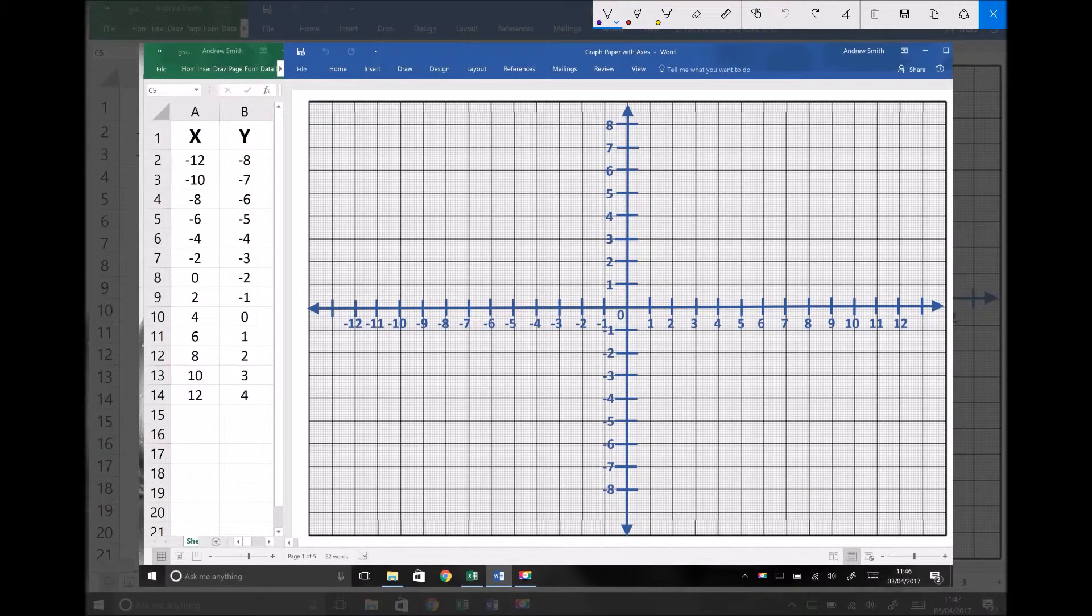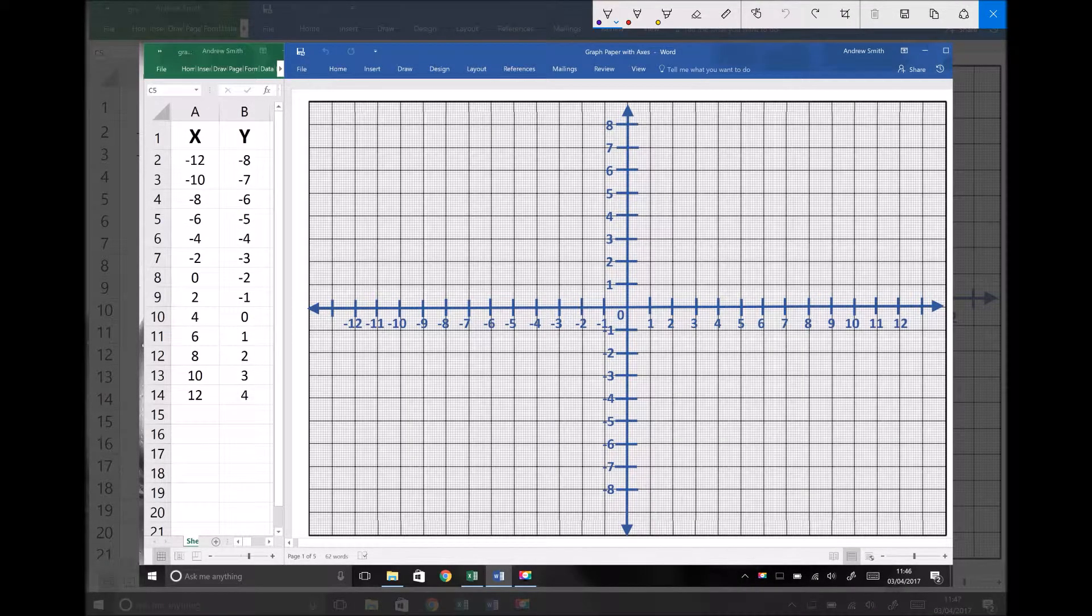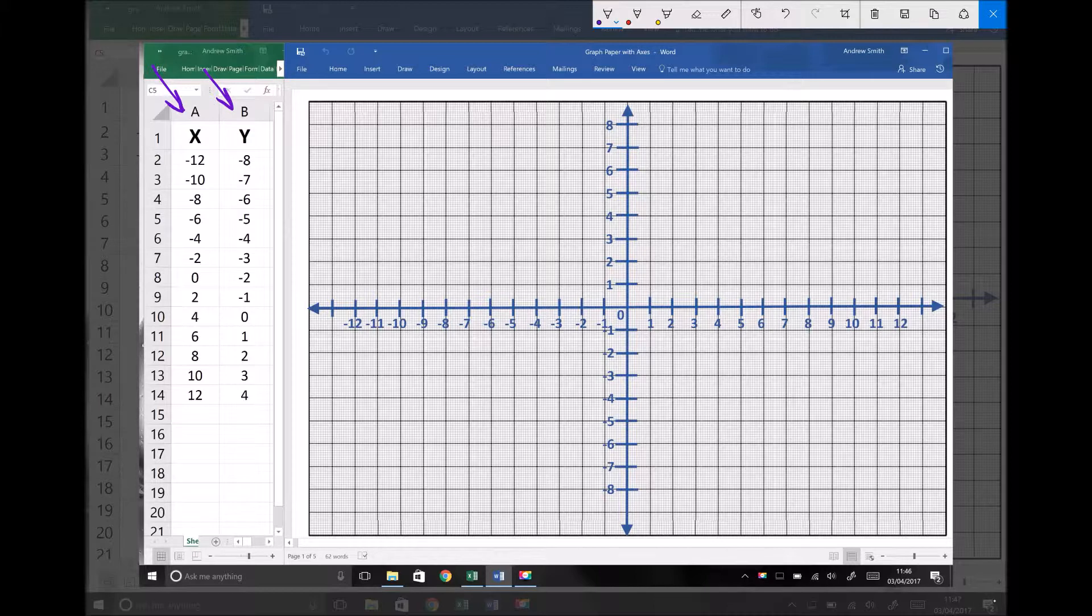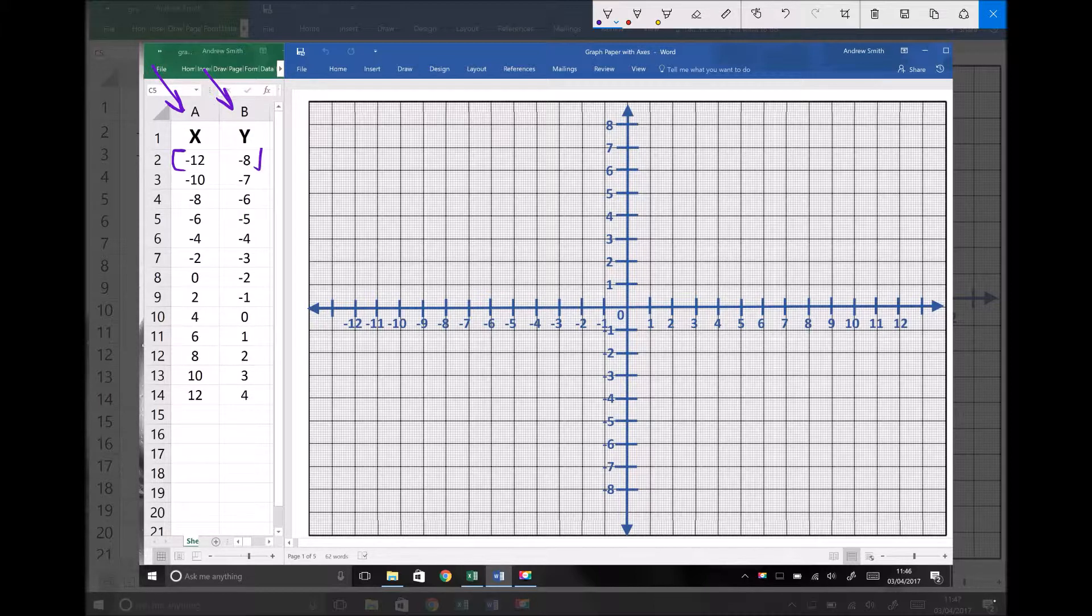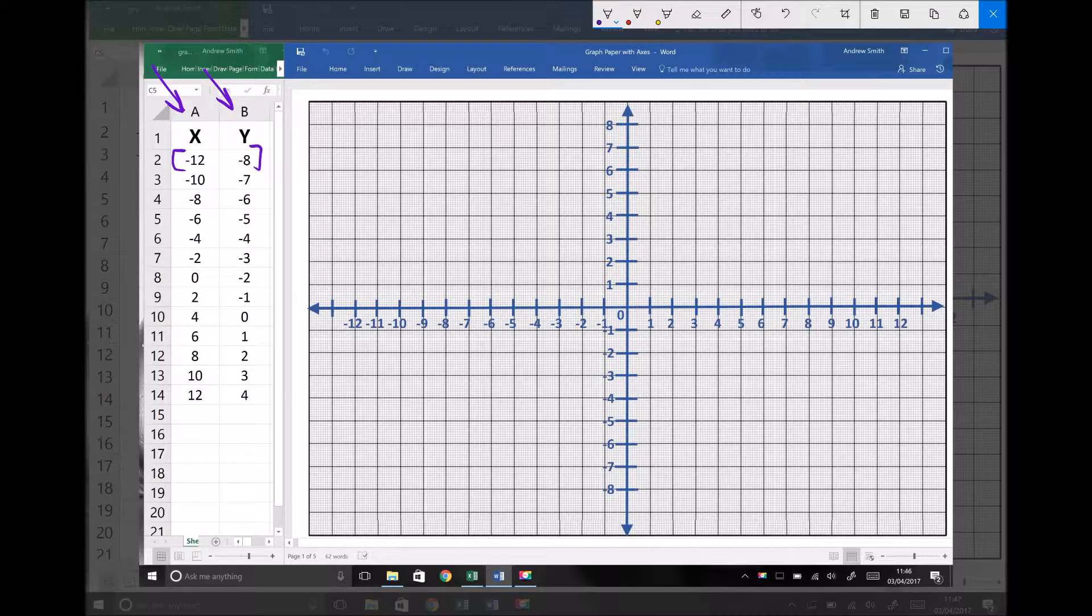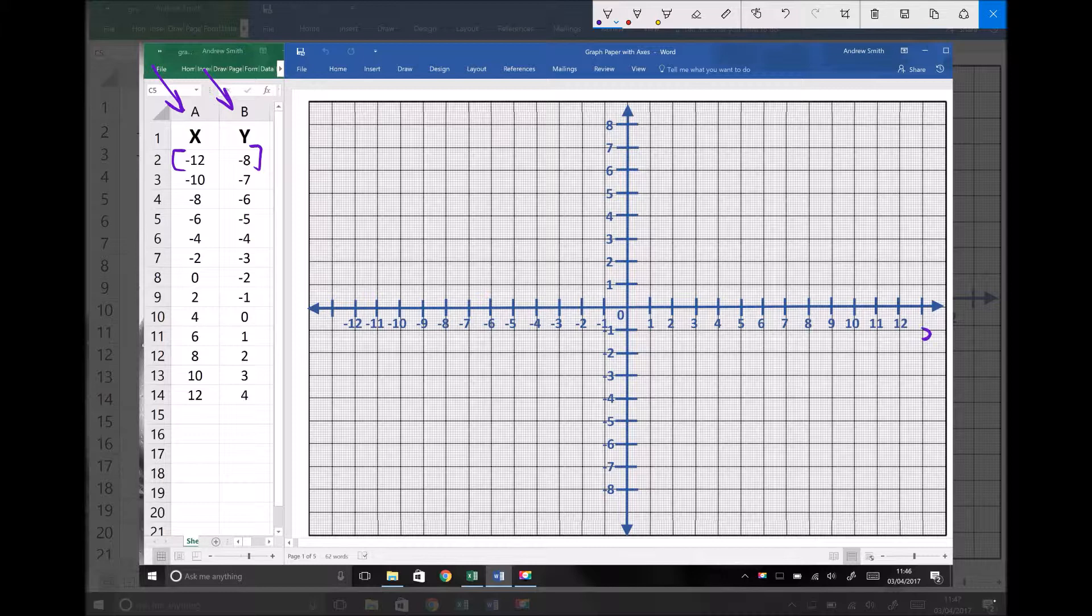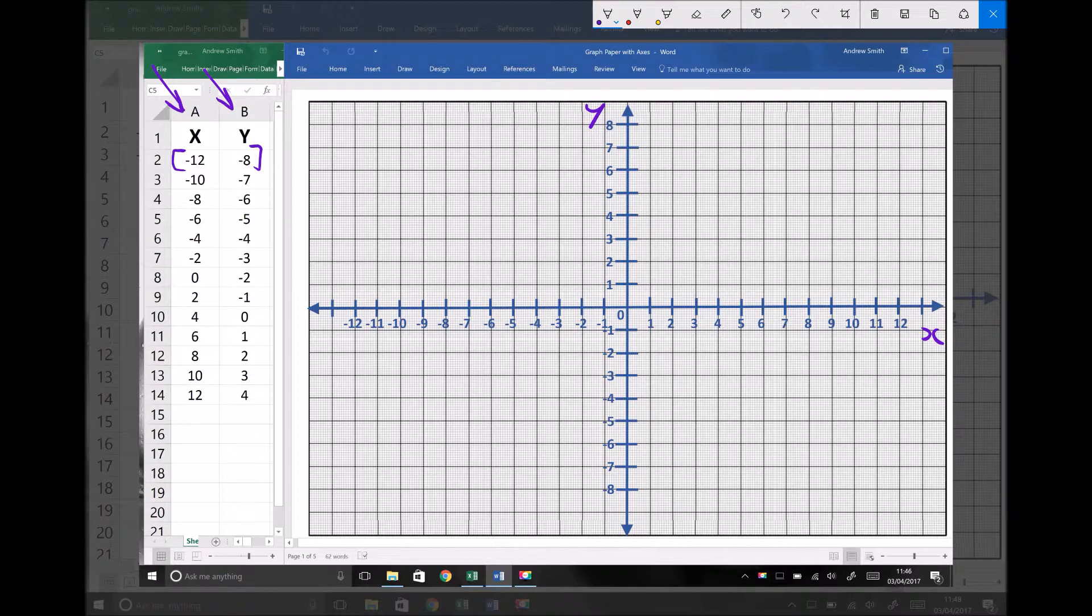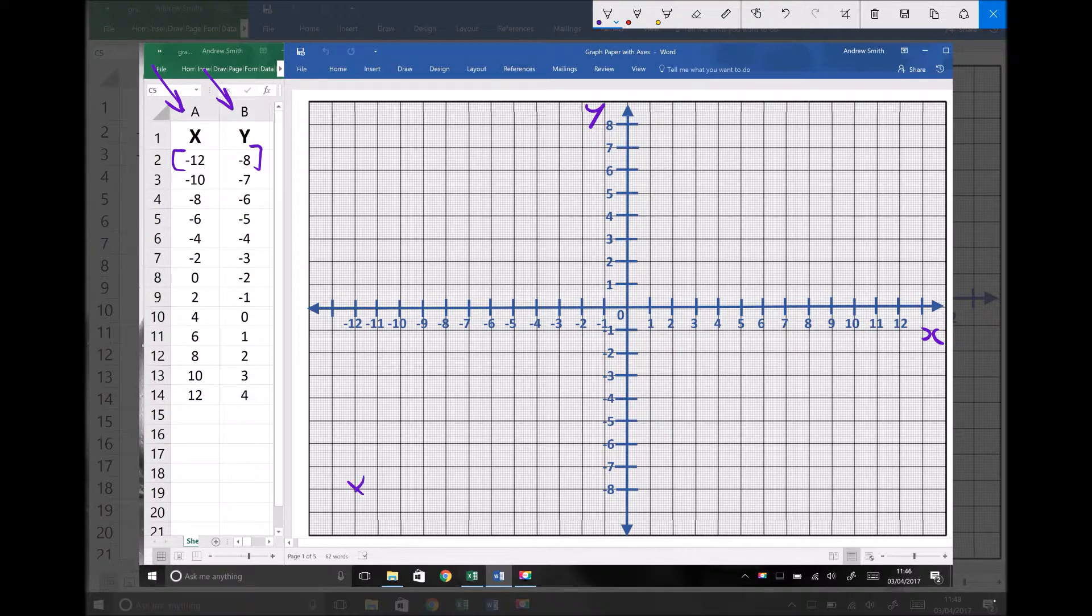So what we have on the left-hand side of the screen here is some data for some coordinate points. We have the x-coordinates in this left-hand column and the corresponding y-coordinates in the right-hand column. So our first point has the coordinates minus 12, minus 8. When x equals minus 12, y equals minus 8. Just as a reminder, this is our x-axis and this is our y-axis. So our first data point, when x equals minus 12, y equals minus 8 gives us a data point down there in the bottom left quadrant.